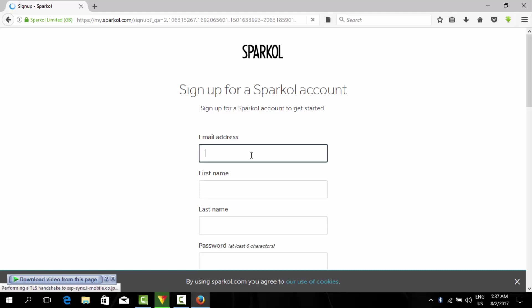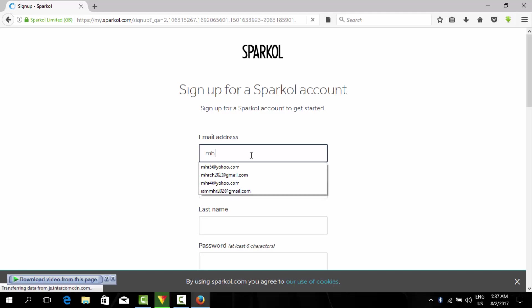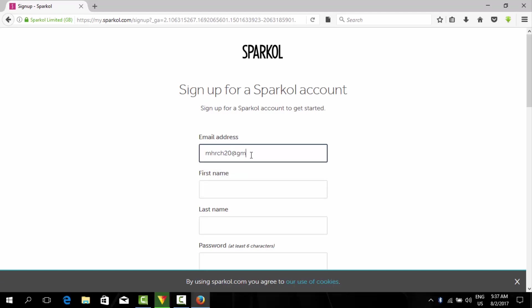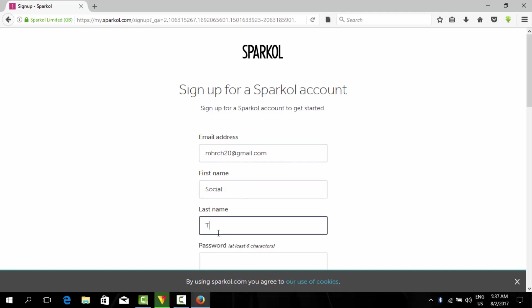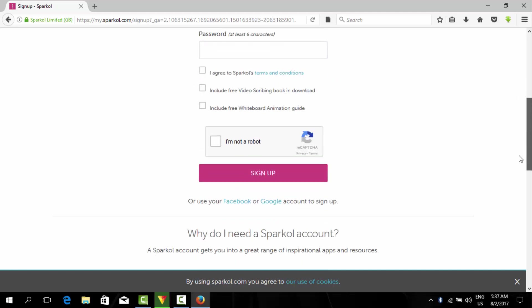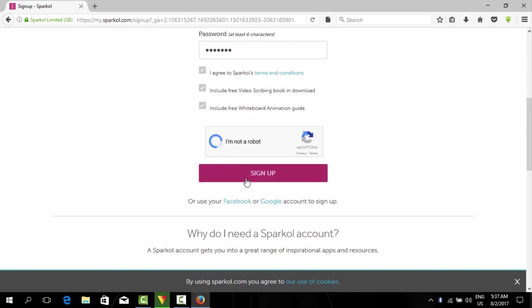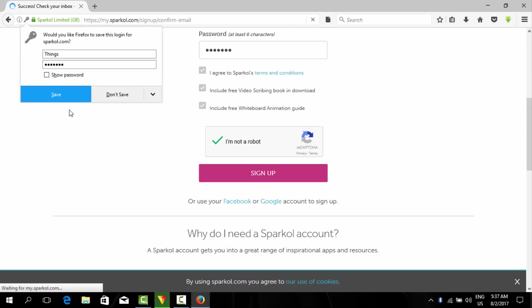Now write email address, first name, last name, and password. Agree the terms and services, I'm not a robot, and sign up and save the password. Now we have to check our inbox.